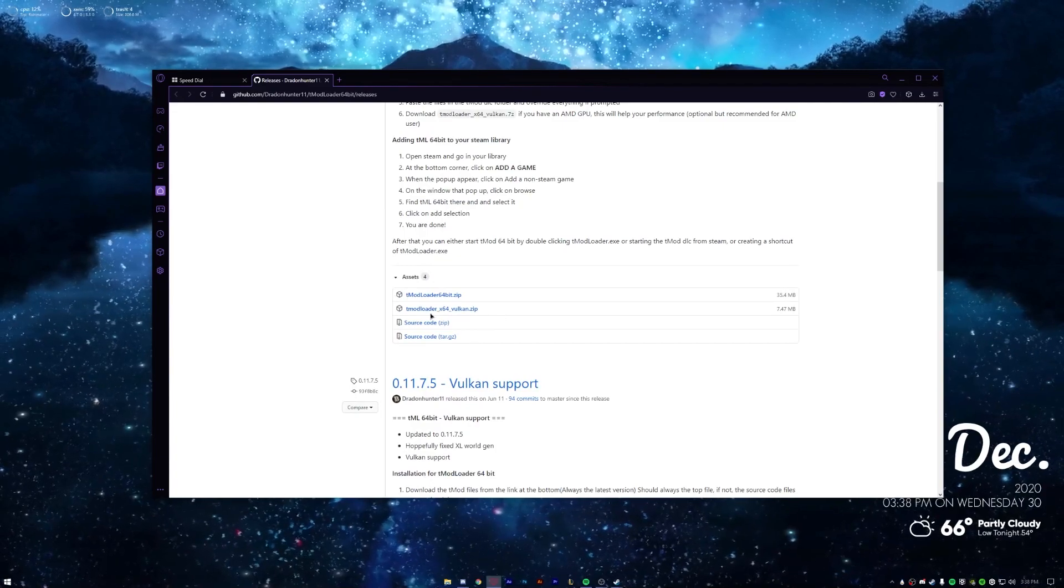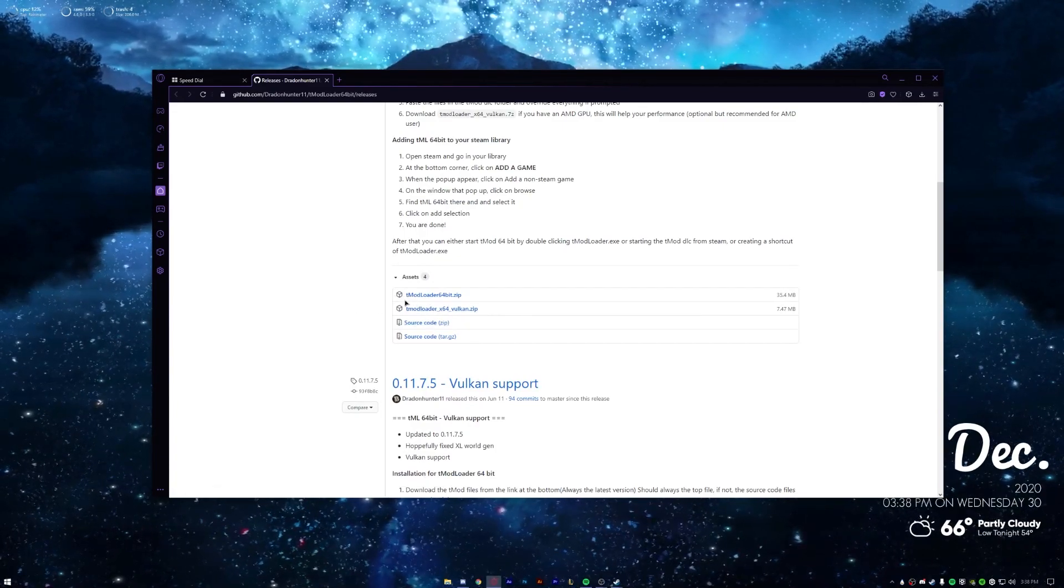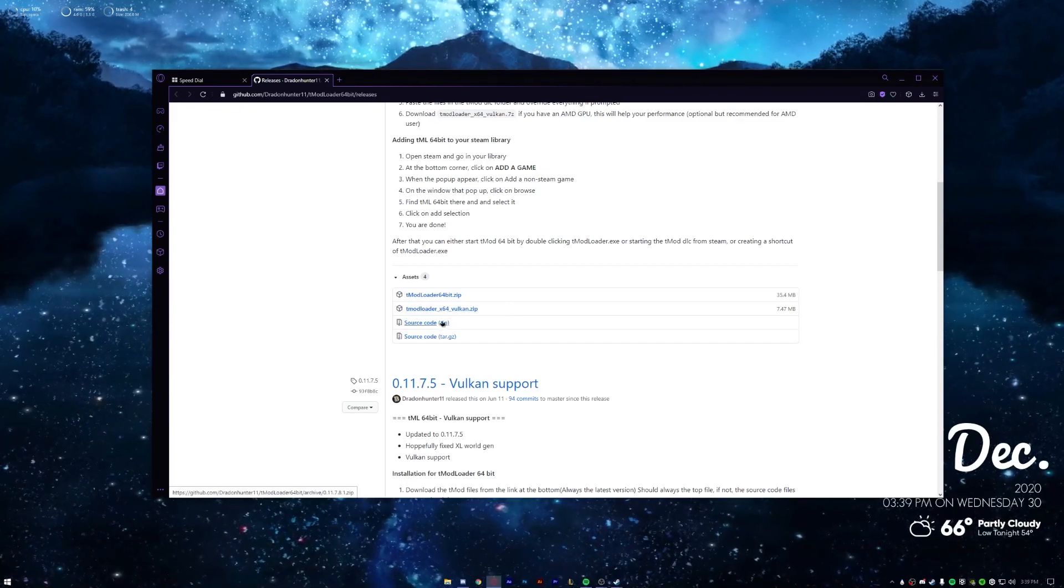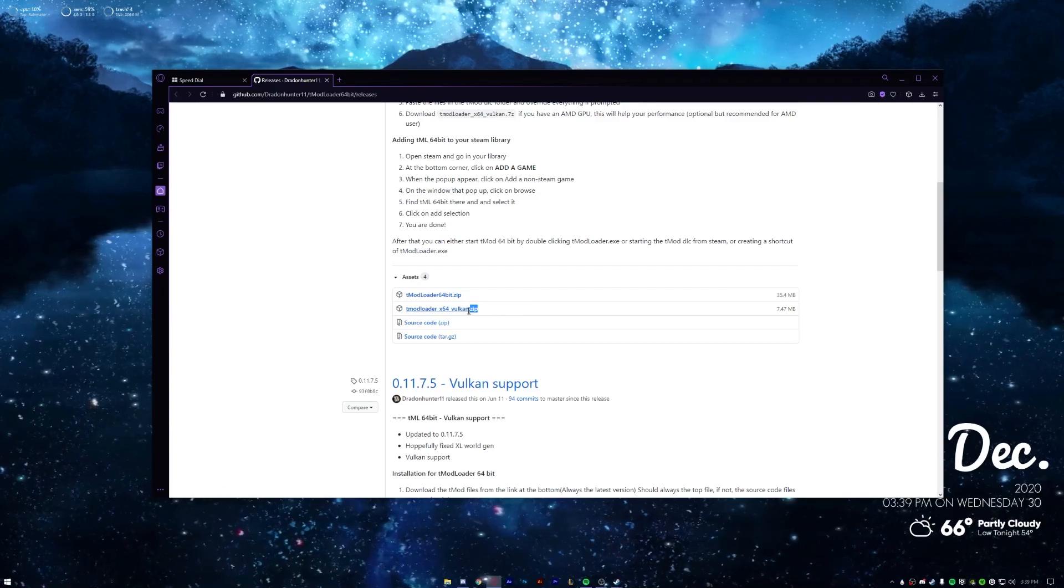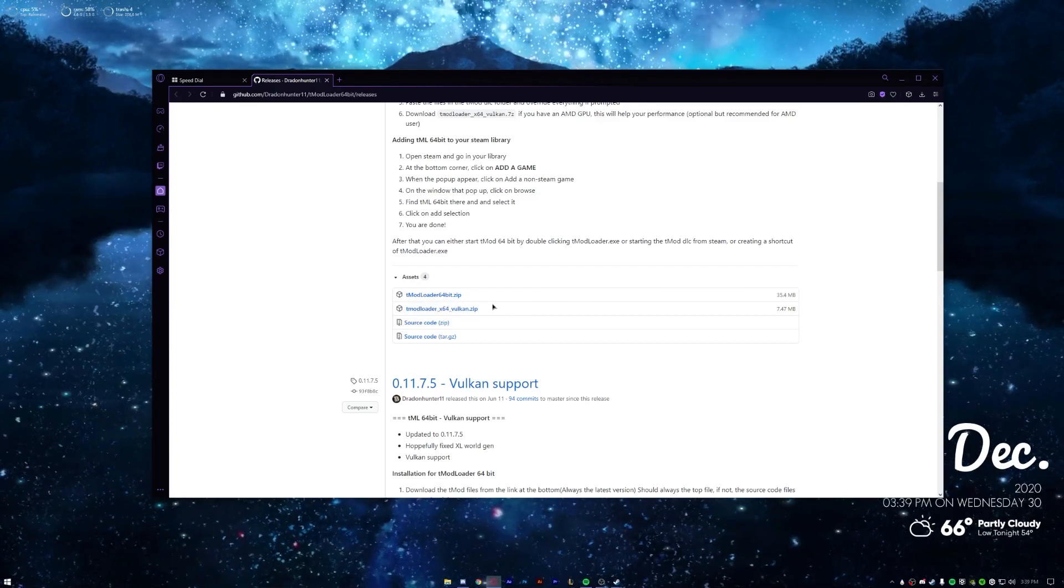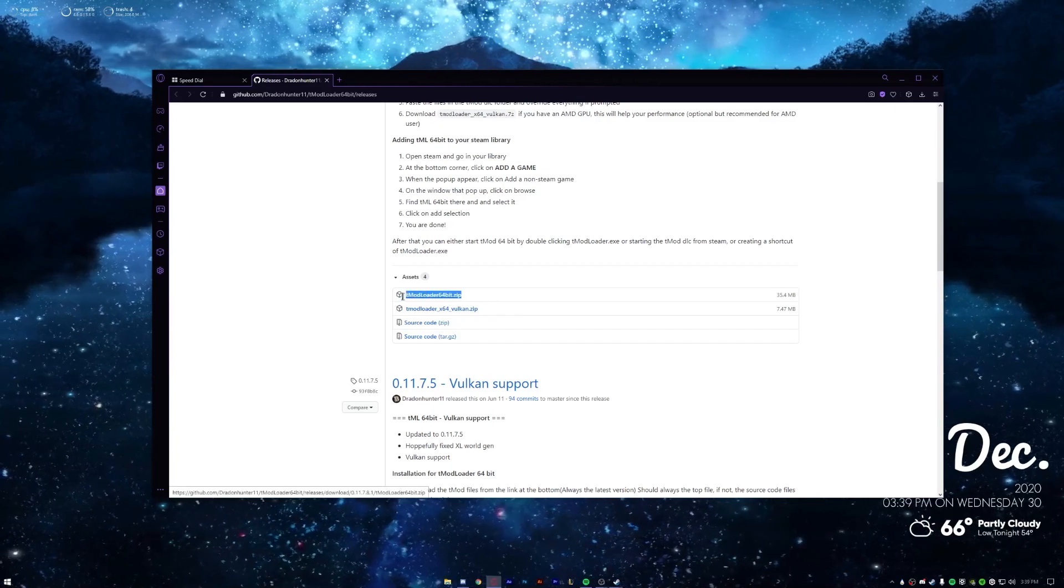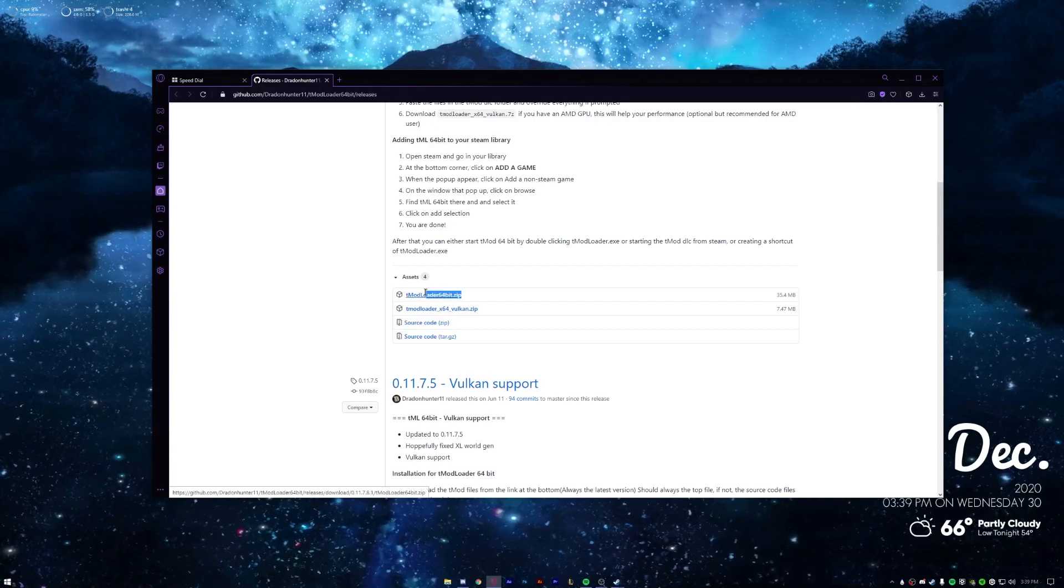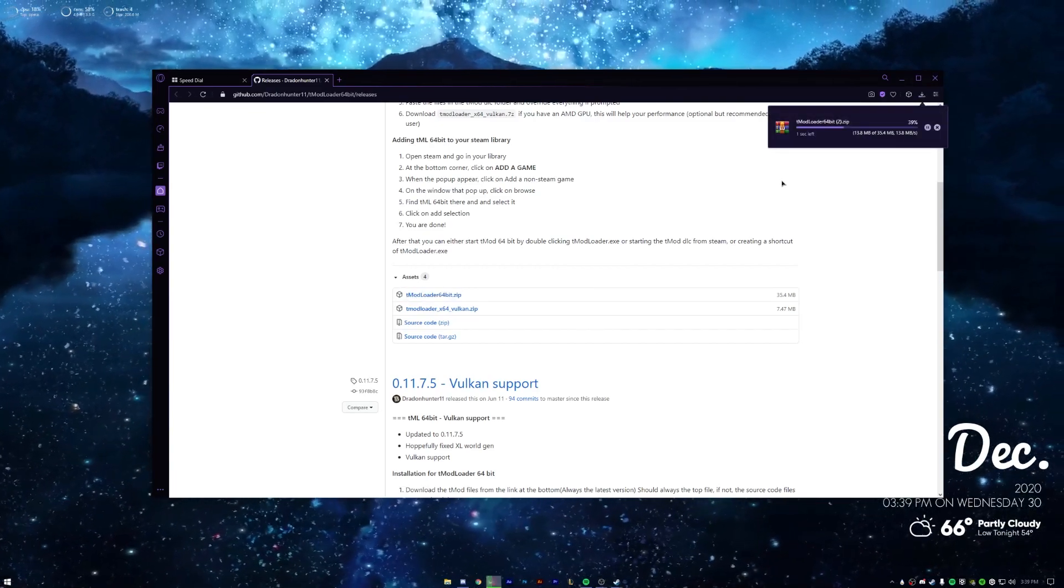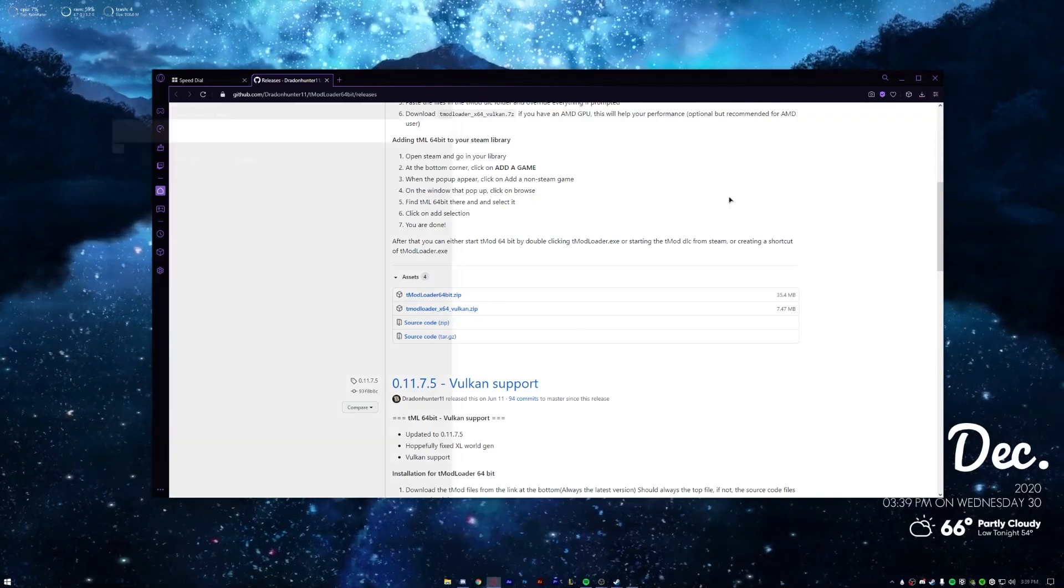Now there's tmod.64bit.zip and then there's tmod.64vulkan.zip. Now if you have an AMD GPU you want to get the Vulkan one. That's going to help with your performance a lot over an NVIDIA GPU. But if you have an NVIDIA GPU or any other one you want to get the number one right here, which I have an NVIDIA so I'm going to go ahead and do that.